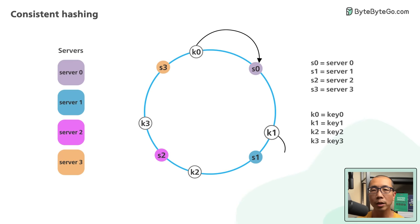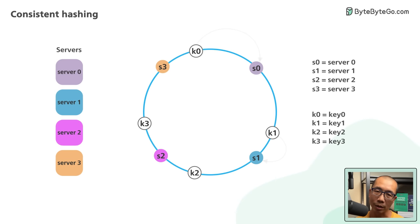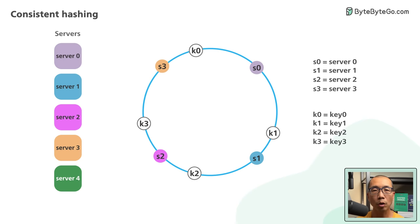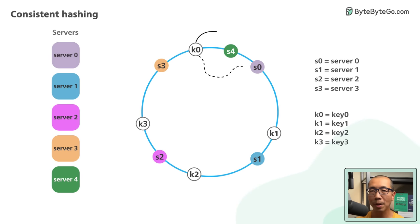Now let's take a look at what happens when we add a server. Here we insert a new server S4 to the left of S0 on the ring. Note that only K0 needs to be moved from S0 to S4.